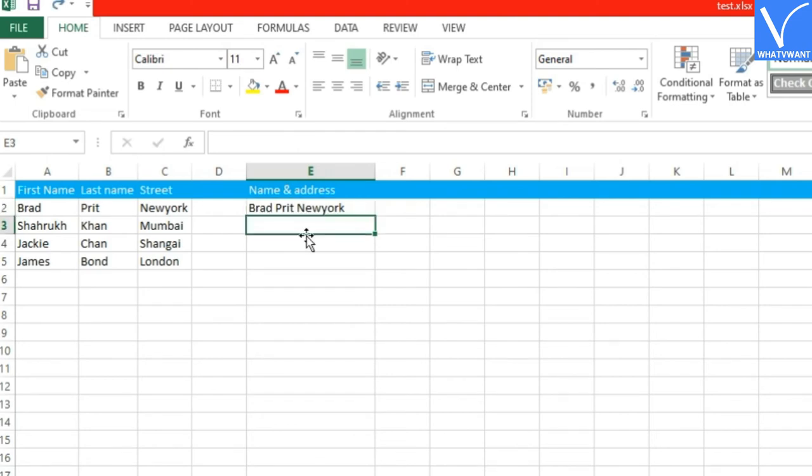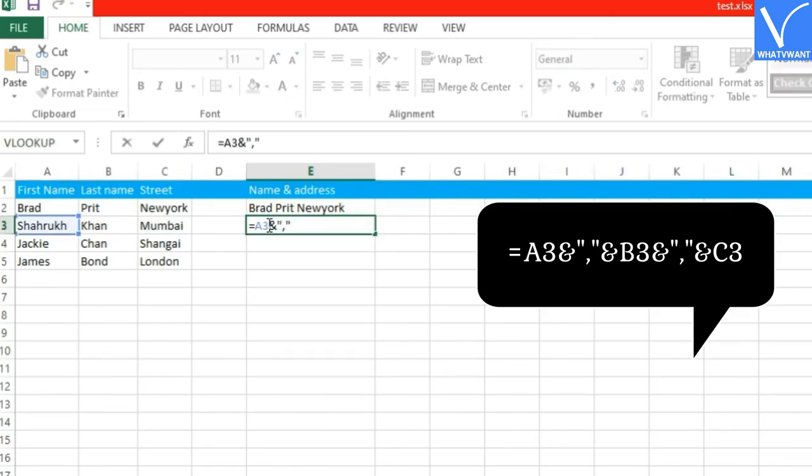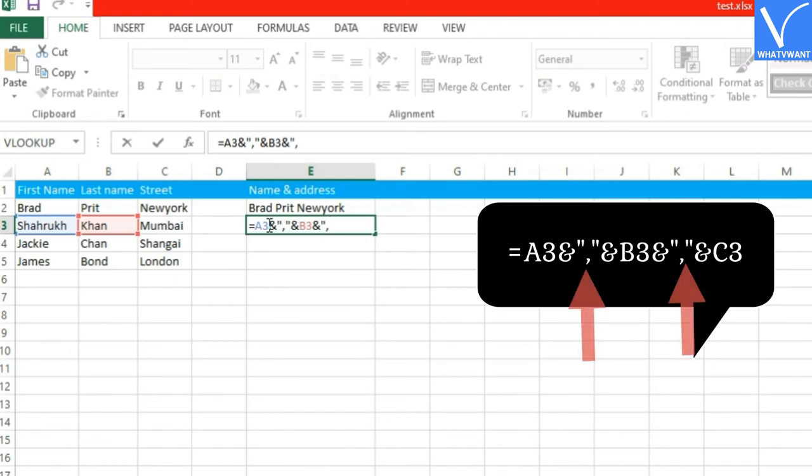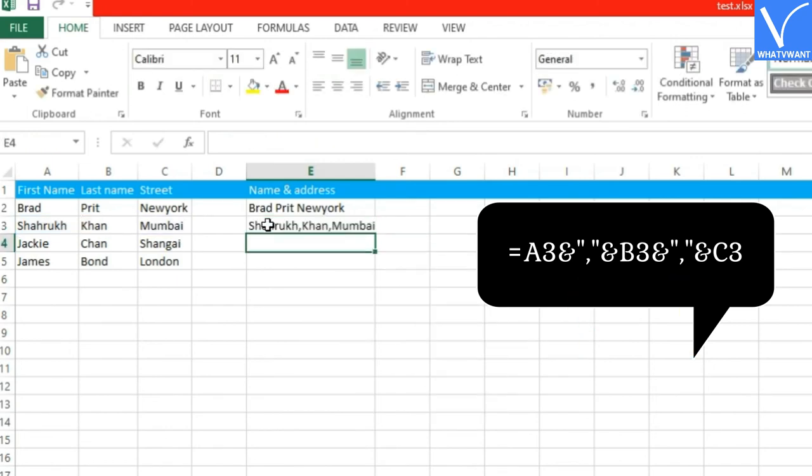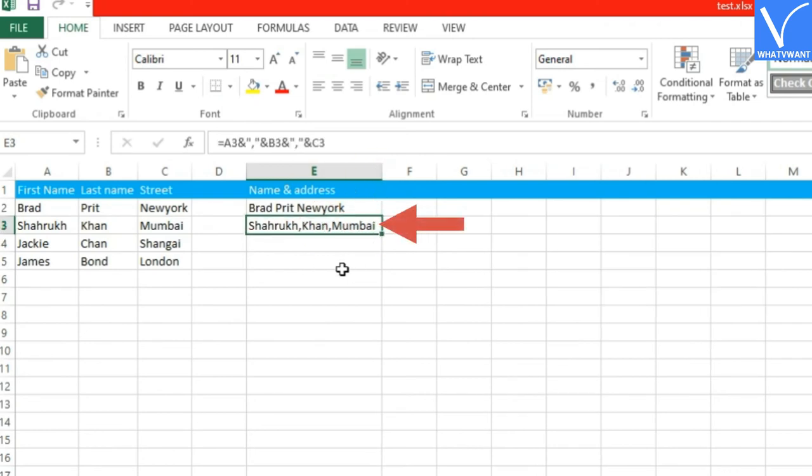This time the cell numbers are A3, B3, and C3. See, space has been replaced with a comma character. You can see comma between names in an E3 column.